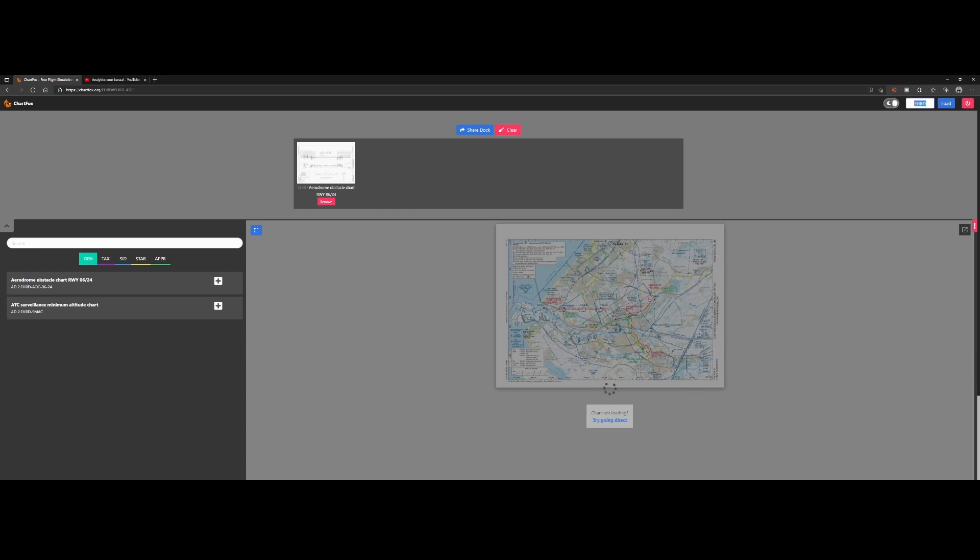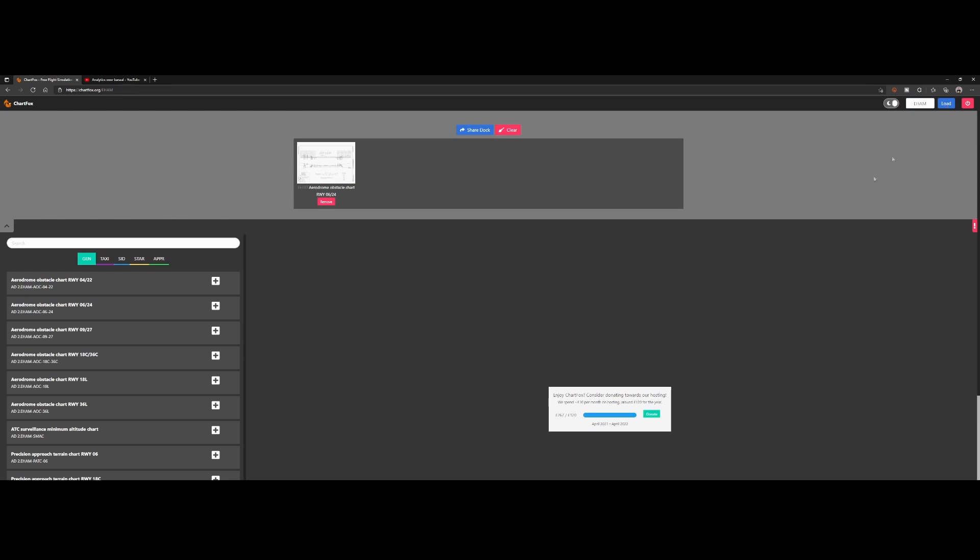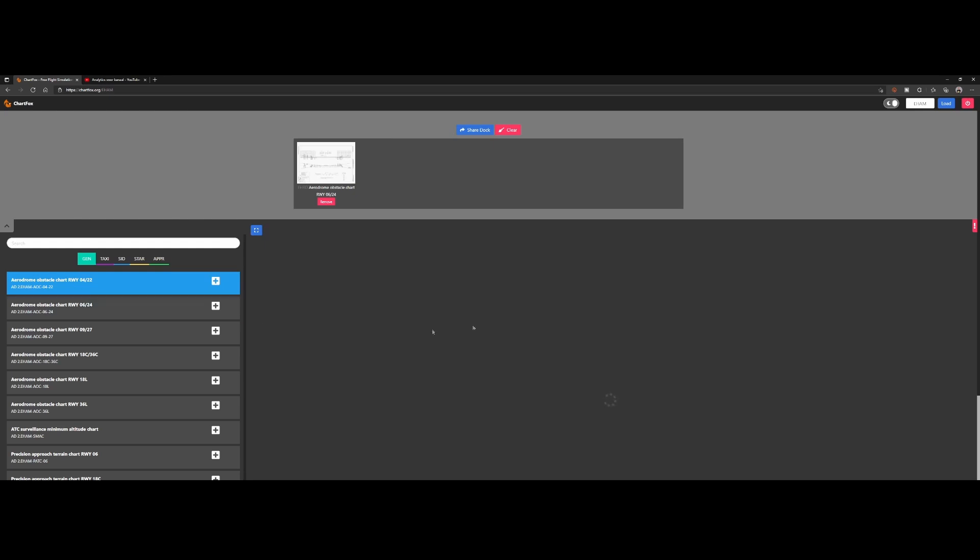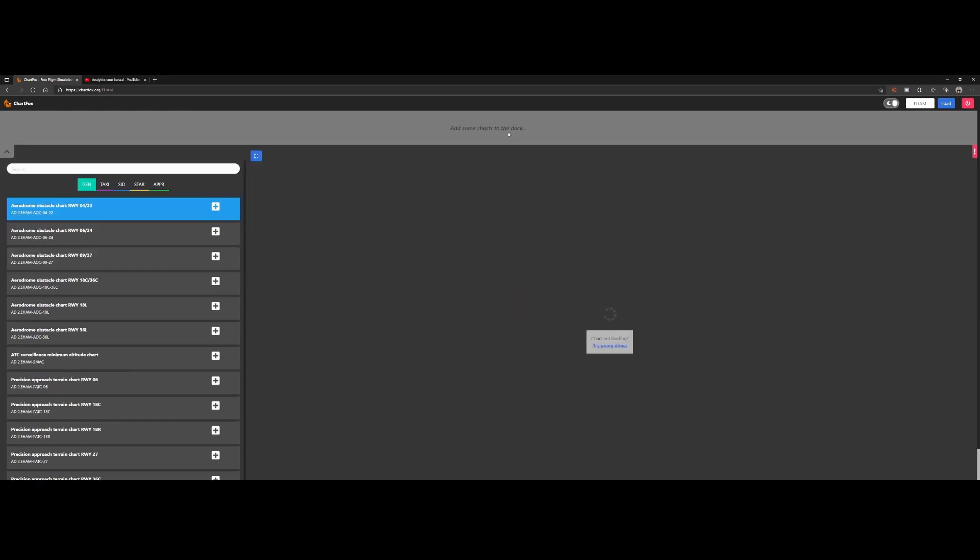And you can simply find some new information here. So if you, for example, want to visit Amsterdam, then you provide the ICAO code and then press load, and then it will load the new information for the runway you just selected. Let me press clear here.